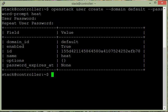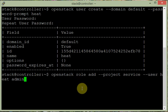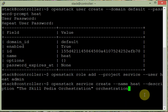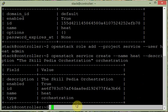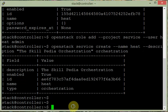We add the admin role to the heat user: openstack role add --project service --user heat admin. After that, we create a service with the name heat: openstack service create --name heat --description 'Skillpedia Orchestration' orchestration. We also create one more service for CloudFormation: openstack service create --name heat-cfn --description 'Skillpedia Cloud Formation' cloudformation.